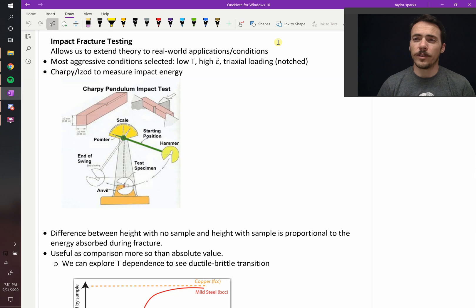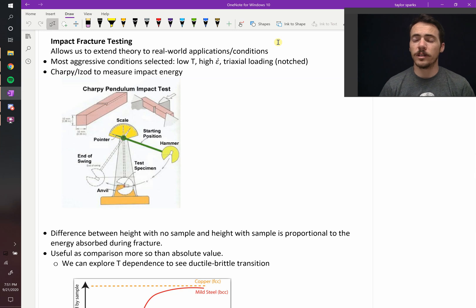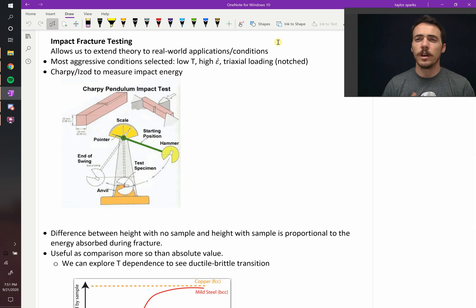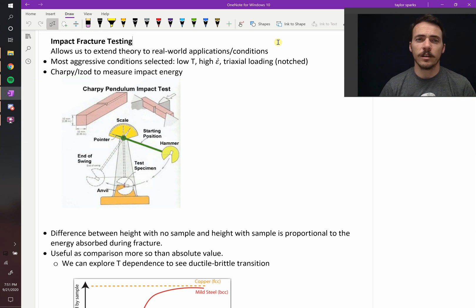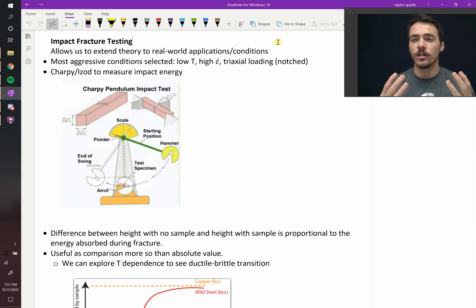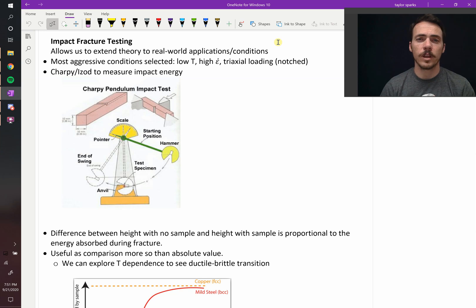Let's talk a little bit more about these ductile and brittle materials and how you actually test what's ductile versus what's brittle. The way that you test it is with what's called impact fracture testing, and it's a real-world extension of the concepts we've been learning about thus far.